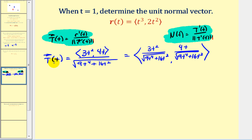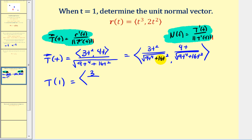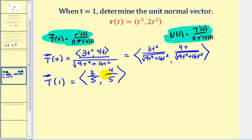Notice that the unit tangent vector only has two components, so we can use the shortcut. Evaluating at t equals one: the x component gives three over five, since the square root of nine plus sixteen is the square root of twenty-five, which is five. The y component gives four over five. Now we apply the shortcut to determine the unit normal vector at t equals one.